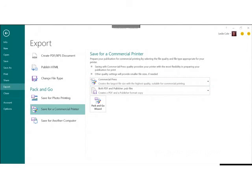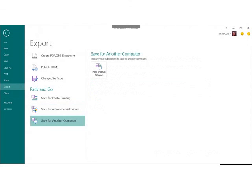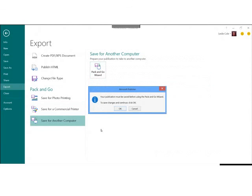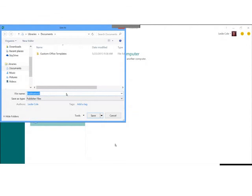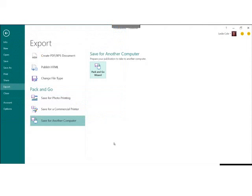Somebody also asked what 'Save for Another Computer' is for. I believe save for another computer is just preparing to take your publication to another computer — you click it, click OK, and you're saving it in a format that allows you to put it on a thumb drive and take it to another computer. These features allow you to customize if you want to be involved in what the pixels per inch are for your images, but this just makes it easier for people who aren't necessarily experts in what's needed by printers.